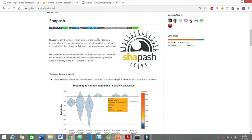If you are a data scientist or a machine learning engineer, there is highly likely that you would have come across a situation where you need to interpret your ML models.